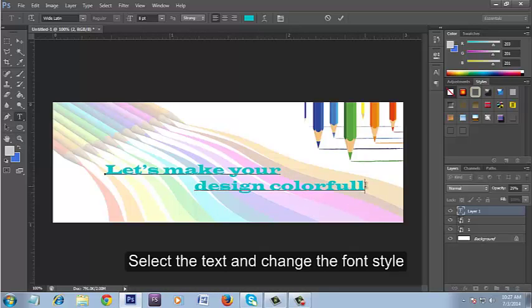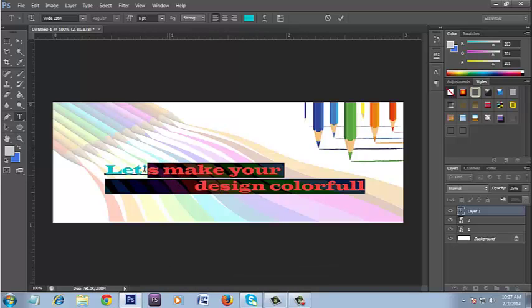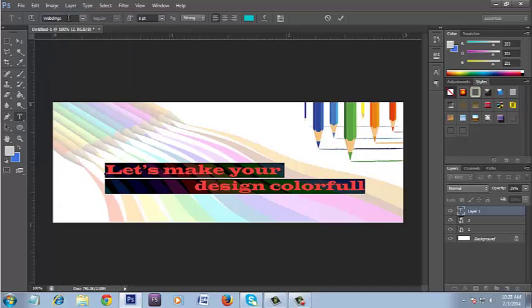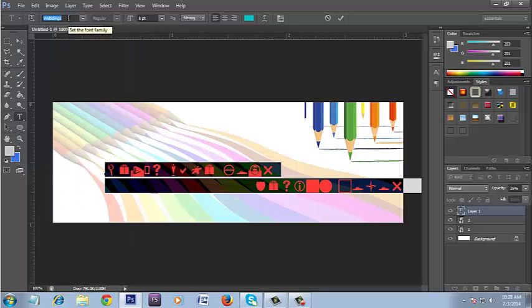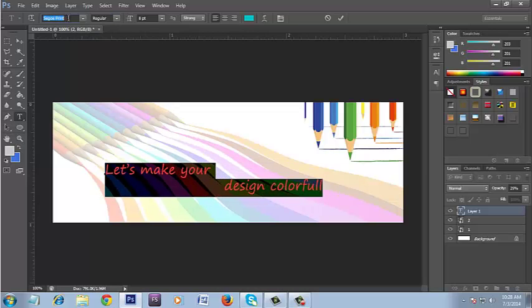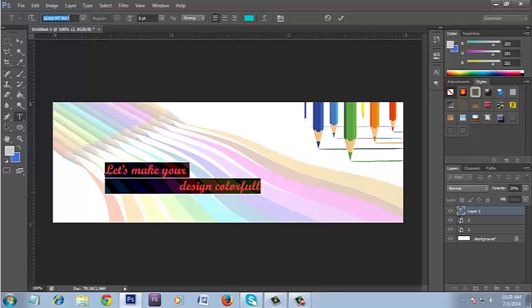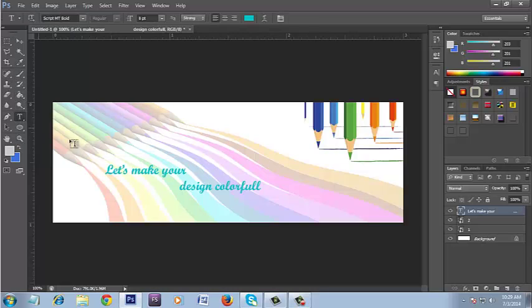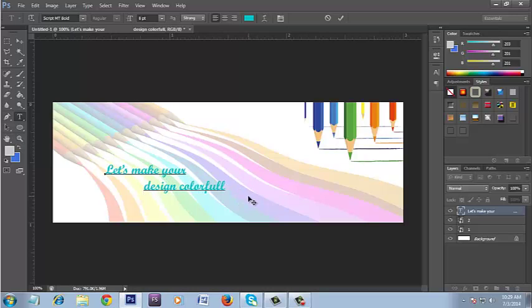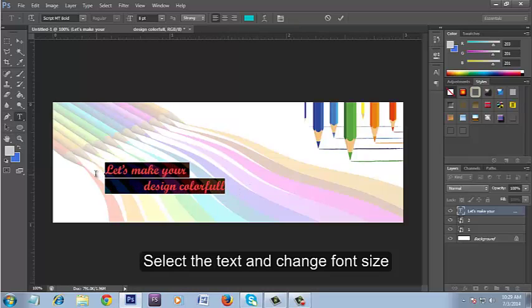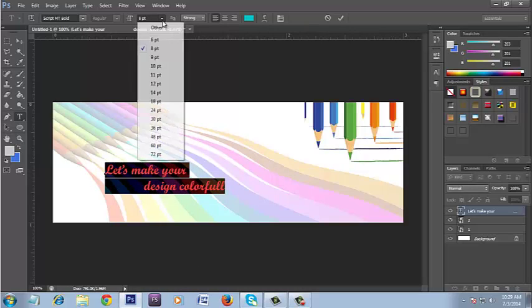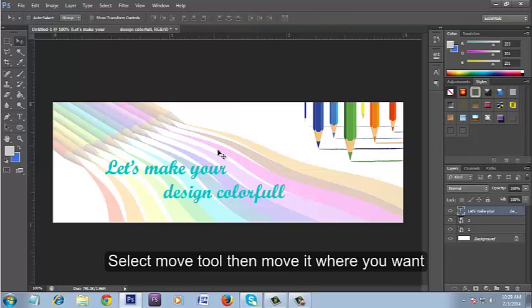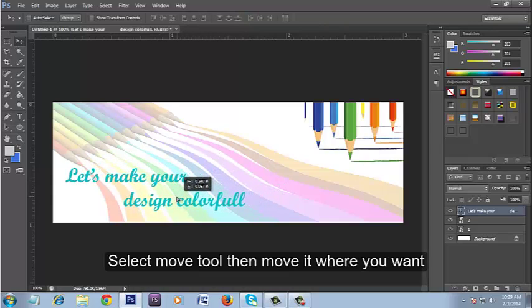Select the text and change the font style. Select the text and change font size. Select move tool then move it where you want.